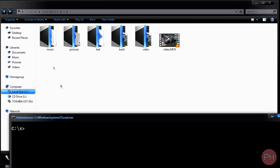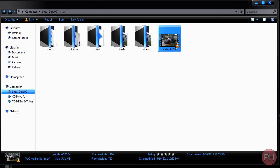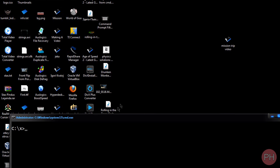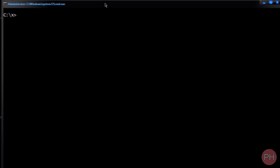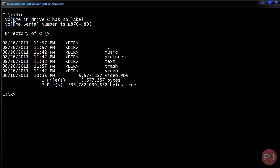I'm going to show you how to delete a folder, empty out a folder, or delete a file inside of command prompt. We have here in our X folder a music folder, pictures, text, trash, video, and video.mov. We're going to delete the video file. Now, if you don't have access to the graphical user interface to view the folder, you're going to type in dir and press enter. It gives you all the information about what's inside this directory in the CX folder. Over here I have a video.mov.